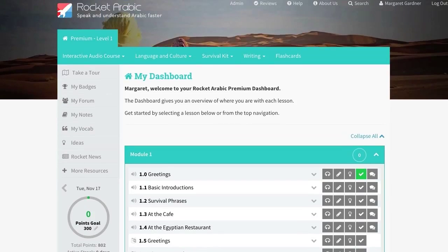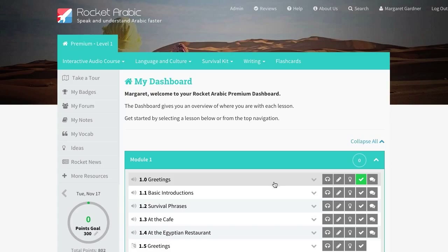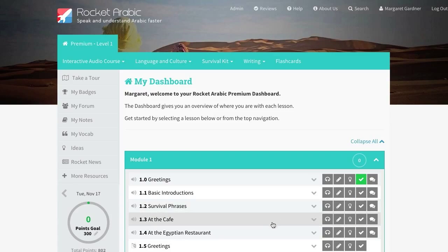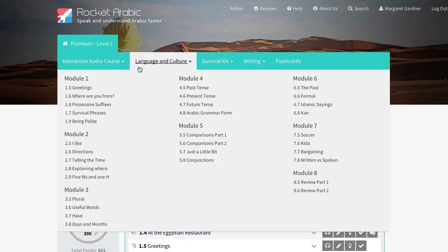From your dashboard, you can select any interactive audio, language and culture, writing or survival kit lesson, either by selecting from these sections here, or by clicking on these drop-down lists.